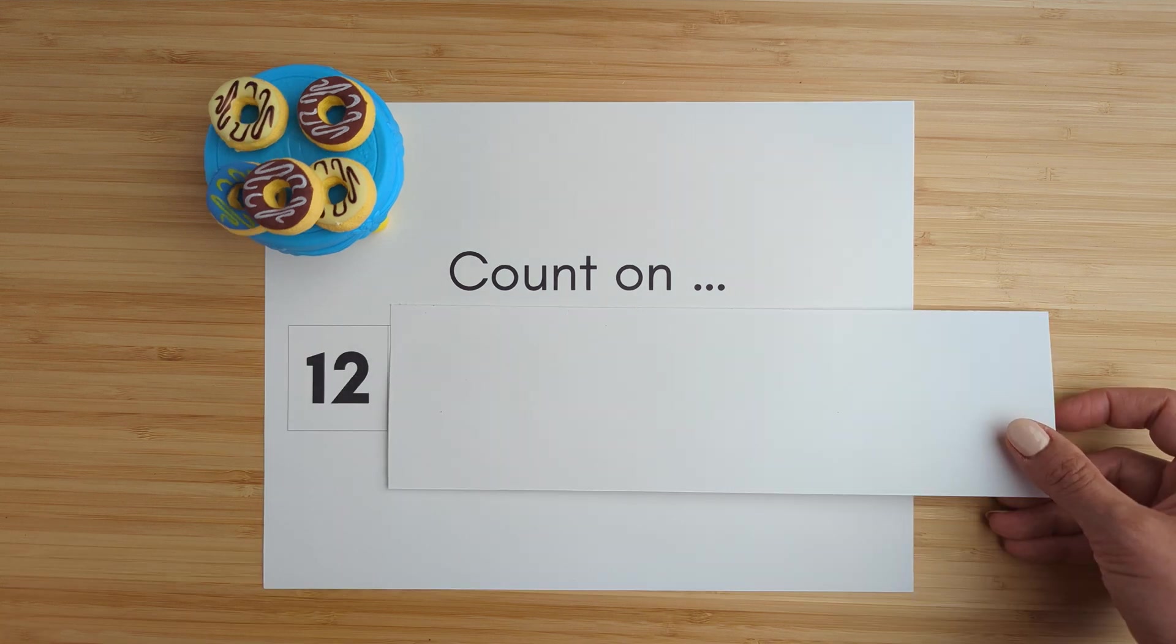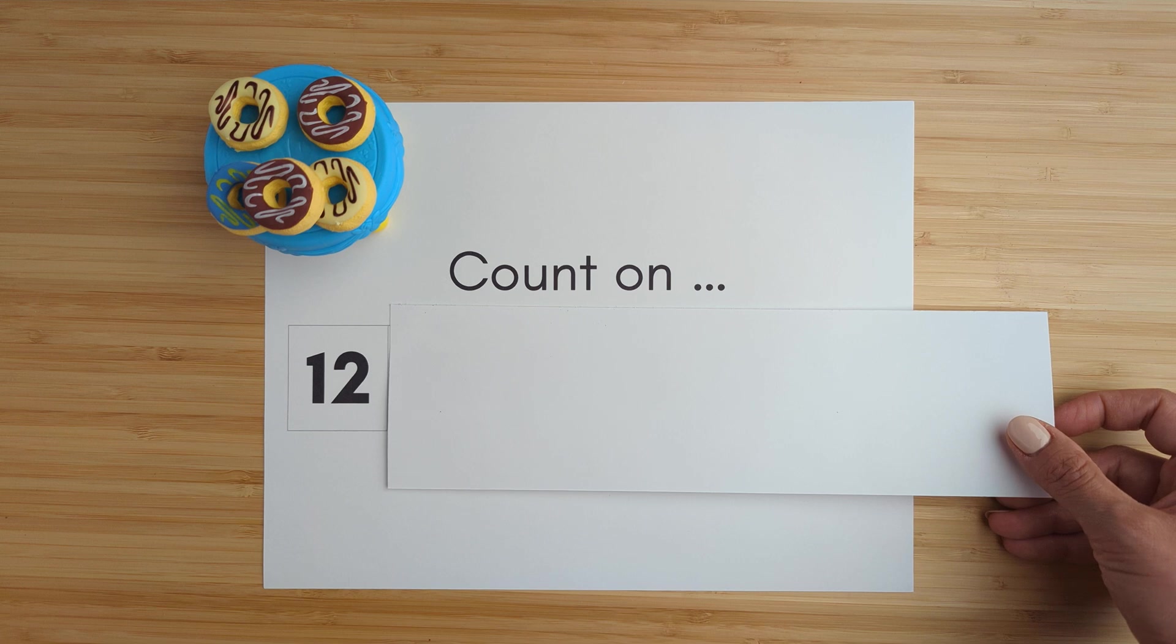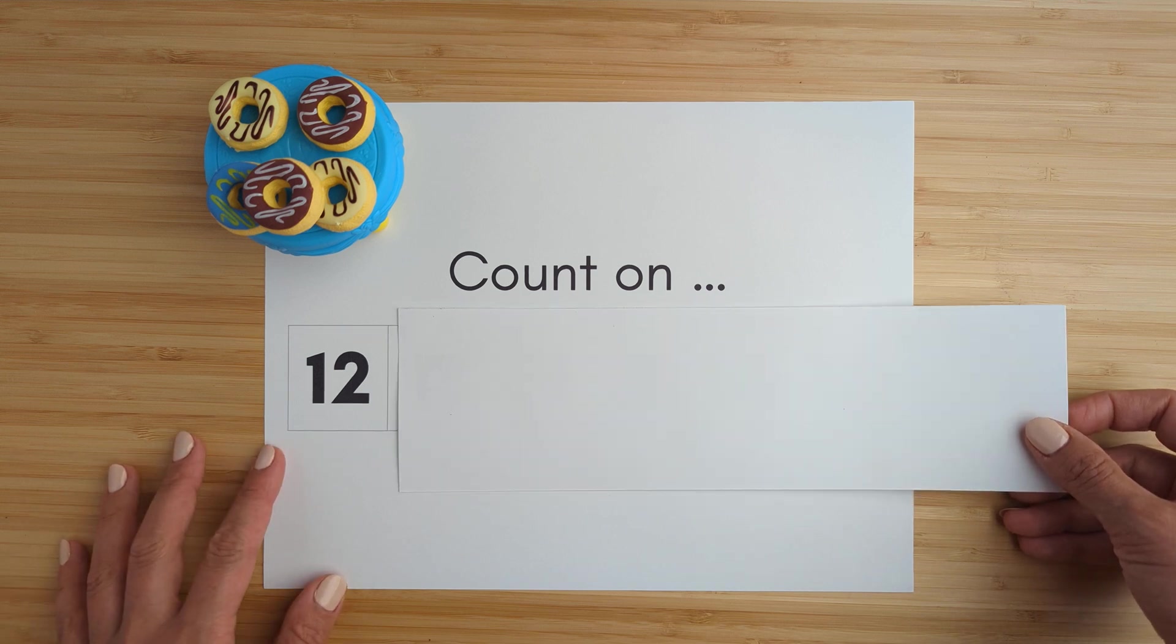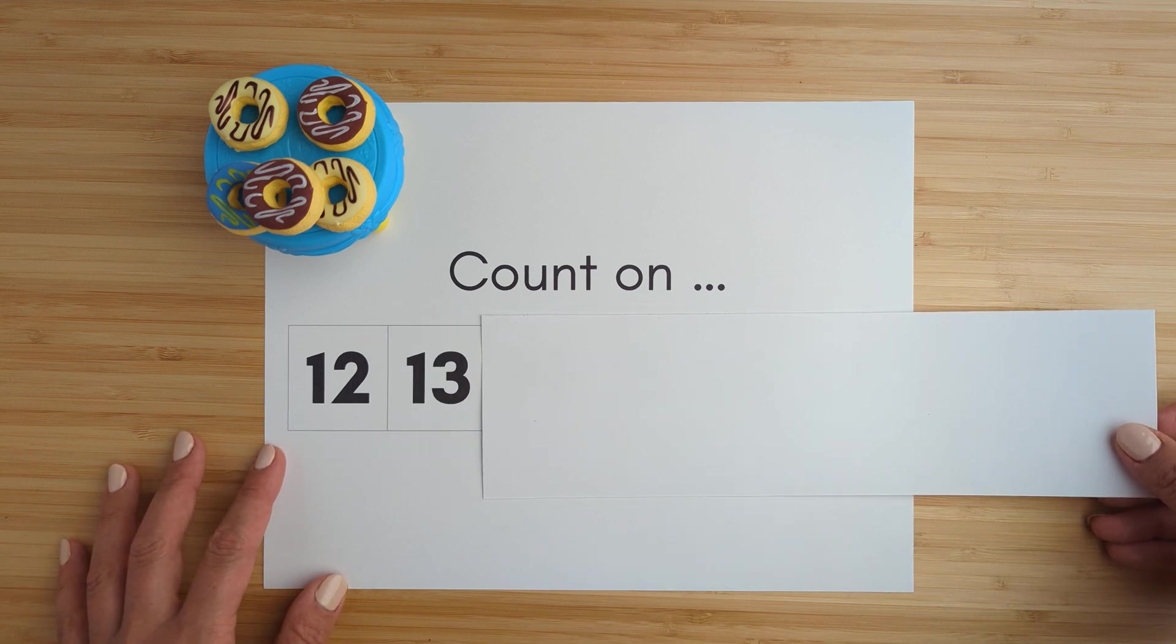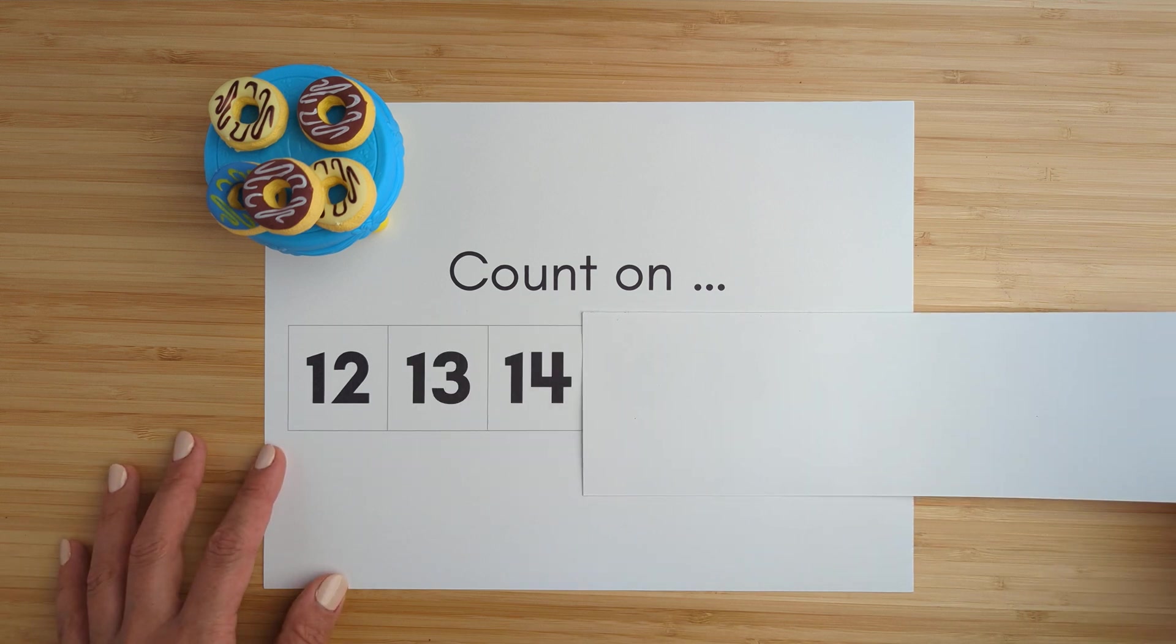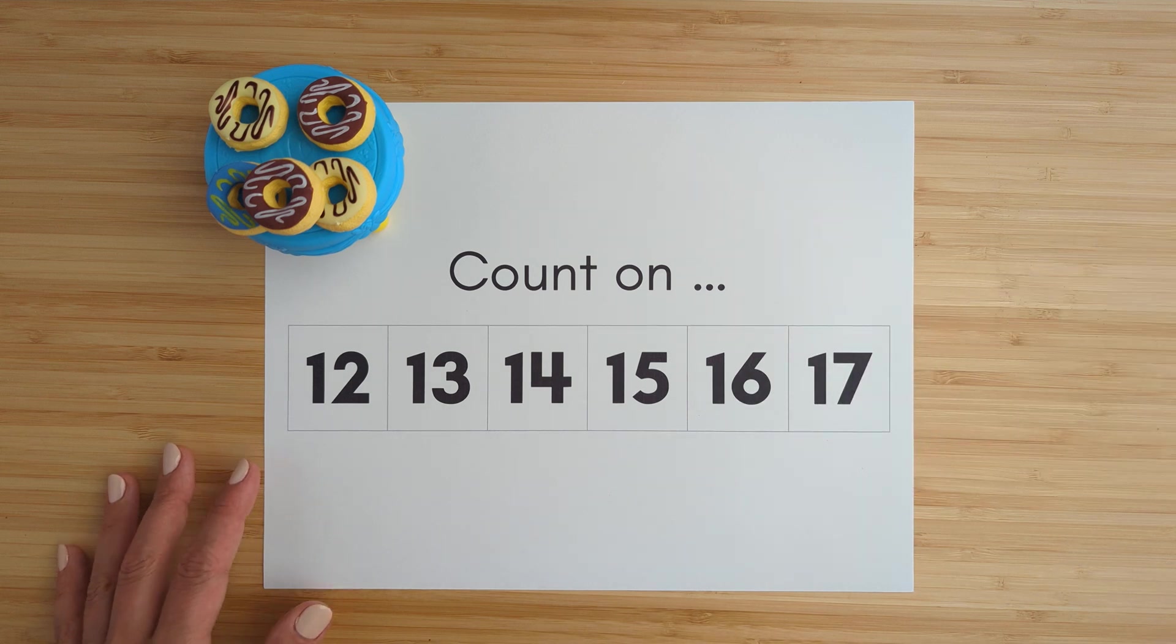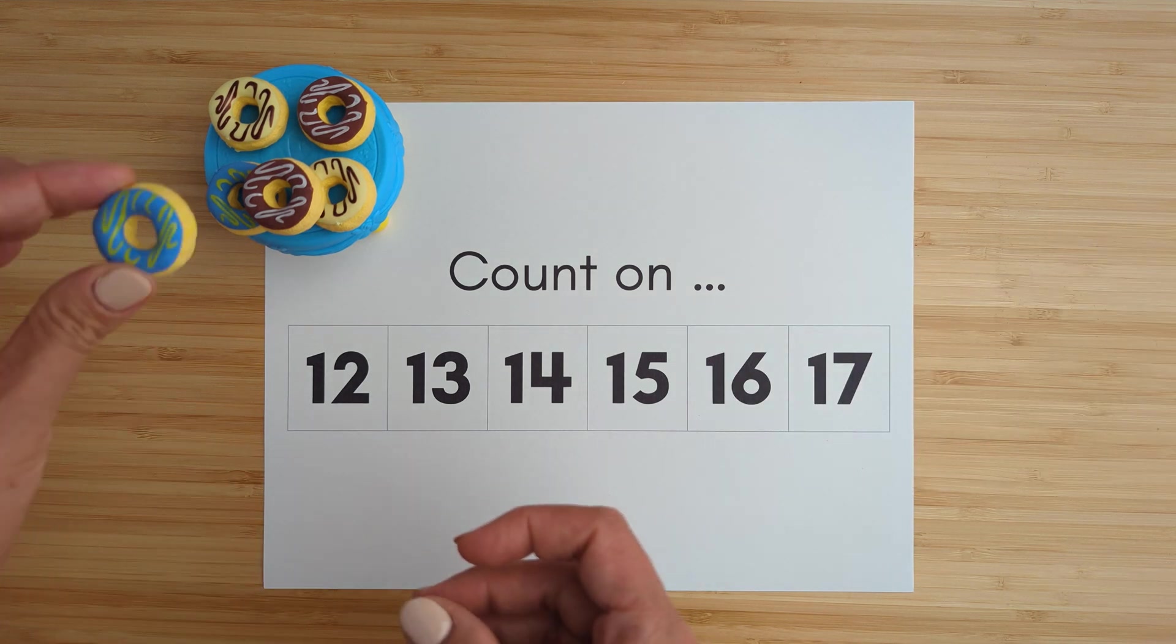Twelve. Twelve, thirteen, fourteen, fifteen, sixteen, seventeen. Good job.